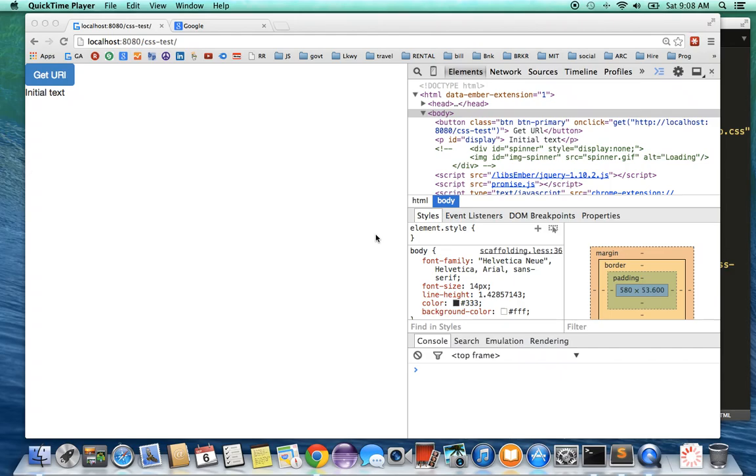Hi, I would like to show you how to add a spinner to a task so that when you are waiting for something or a page to load, you can present a better experience to the end user. Let me give you a demonstration of what I have right now.